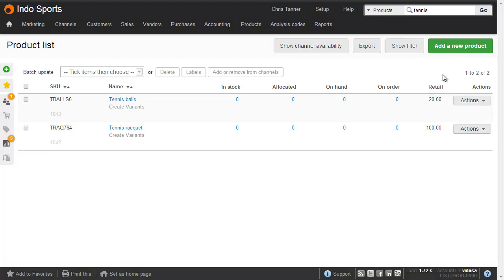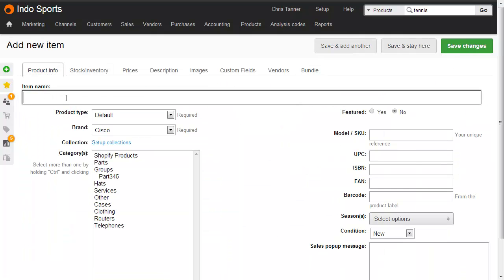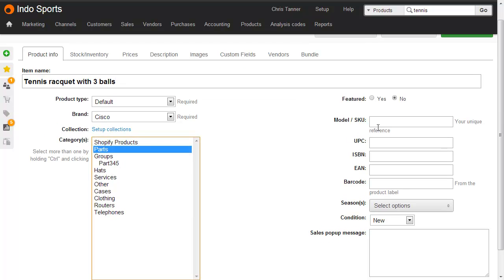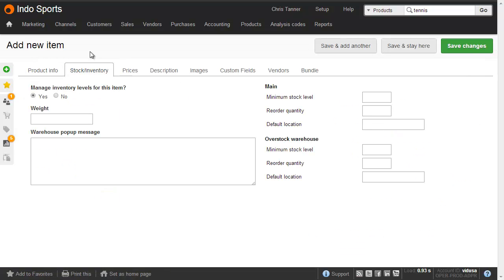To create the bundle, we just hit Add a New Product. In the Product Info tab, give it a name, give it a category, give it a SKU. And then in the Stock or Inventory tab, we select No, because there's no stock level for a bundle — it's only the stock level of the components that matter.